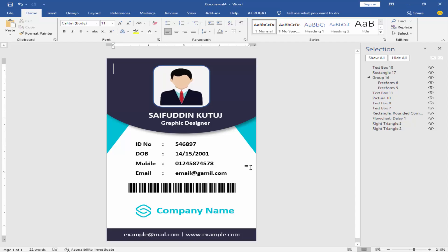Now my ID card is ready. I hope you enjoyed this video. Thanks for watching.